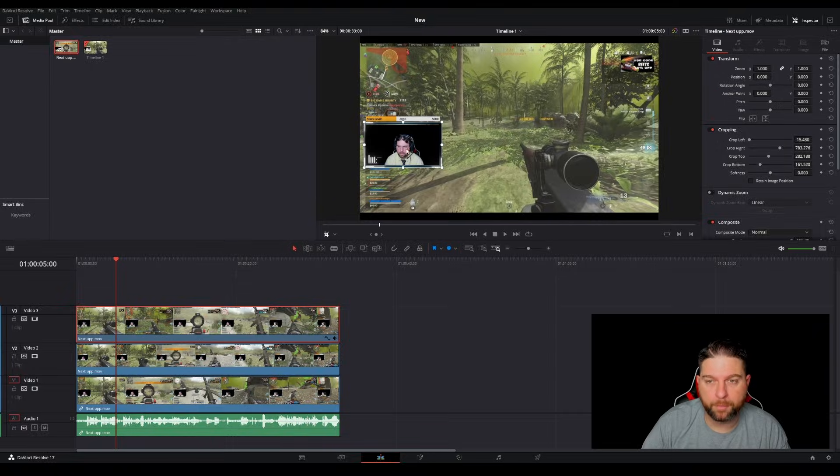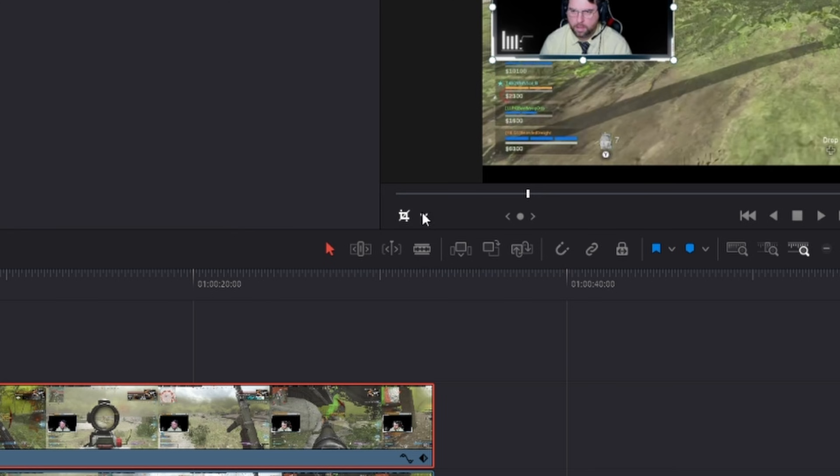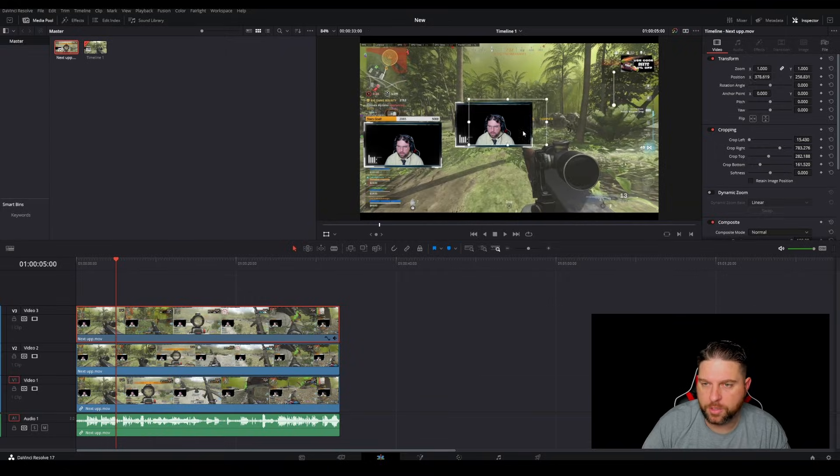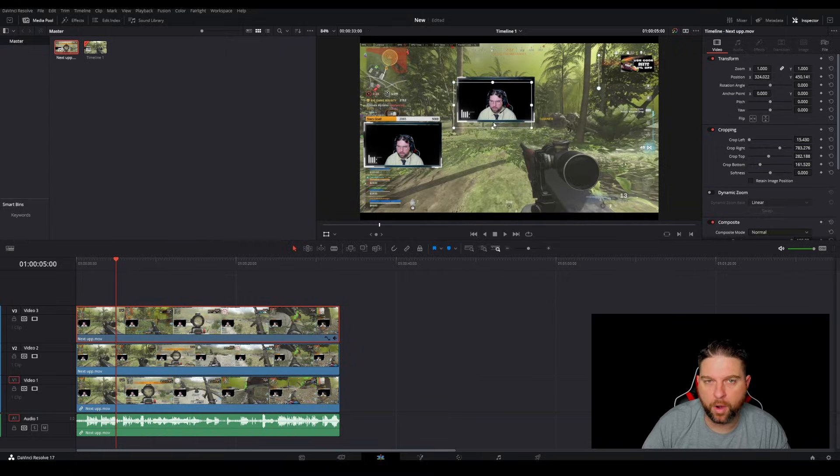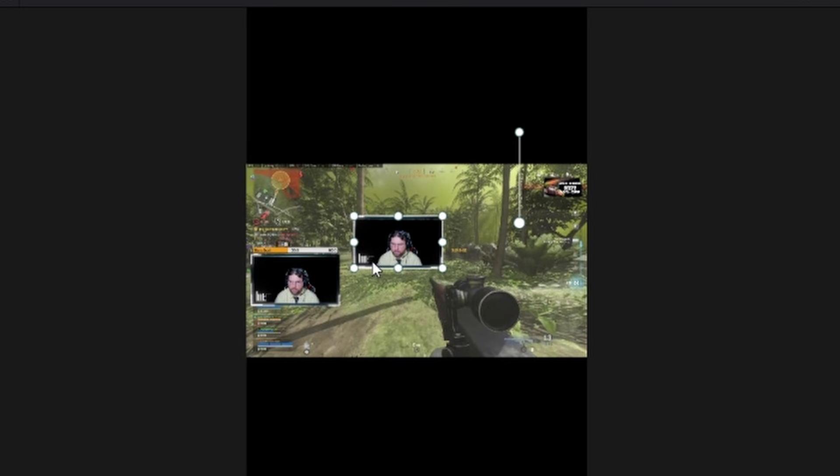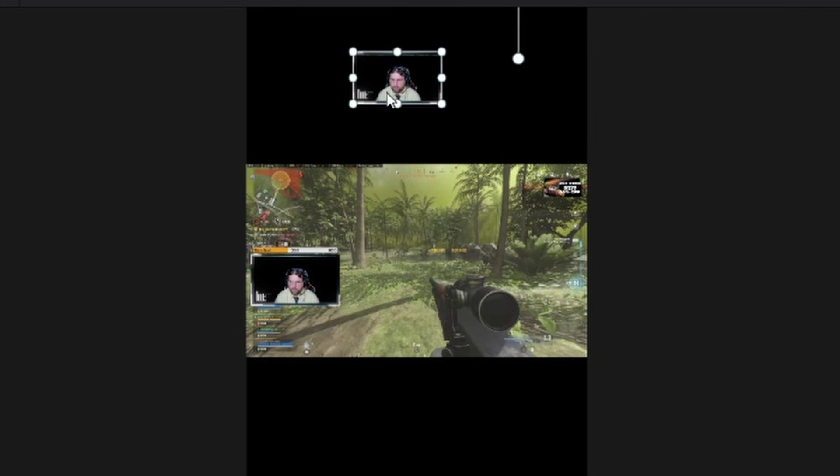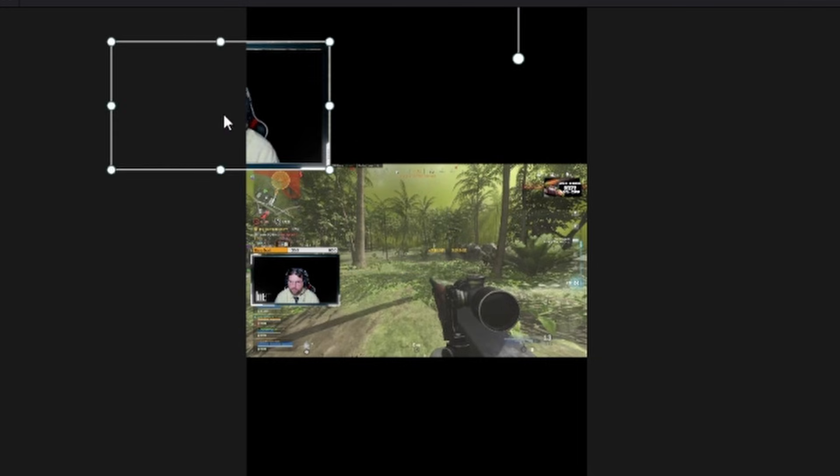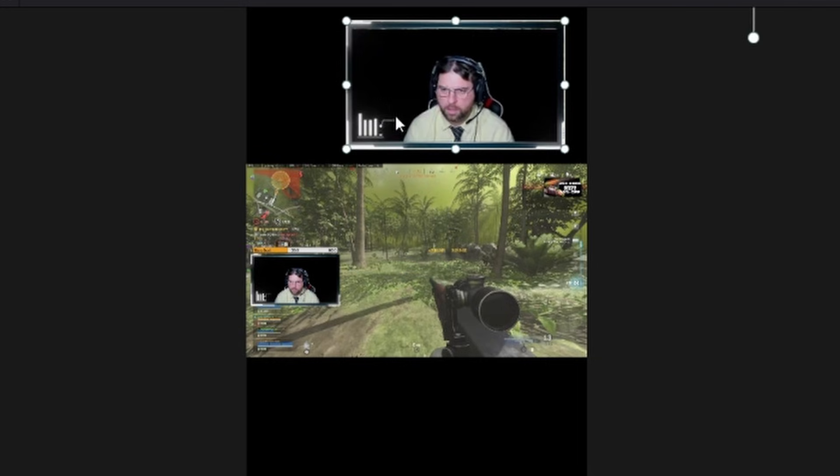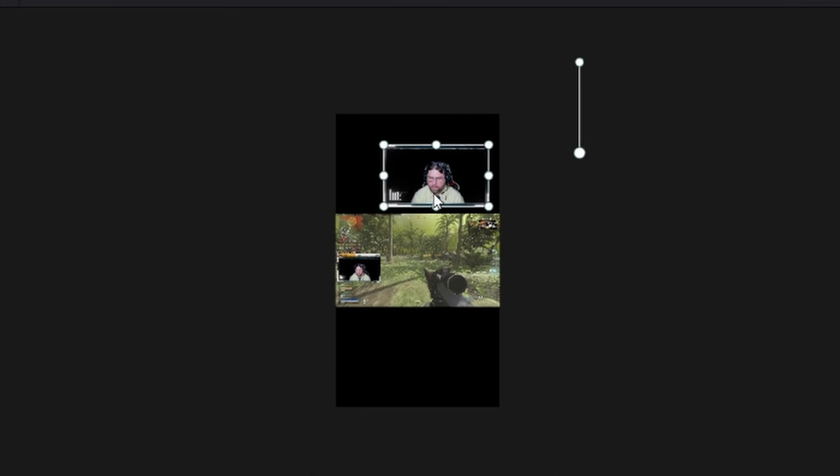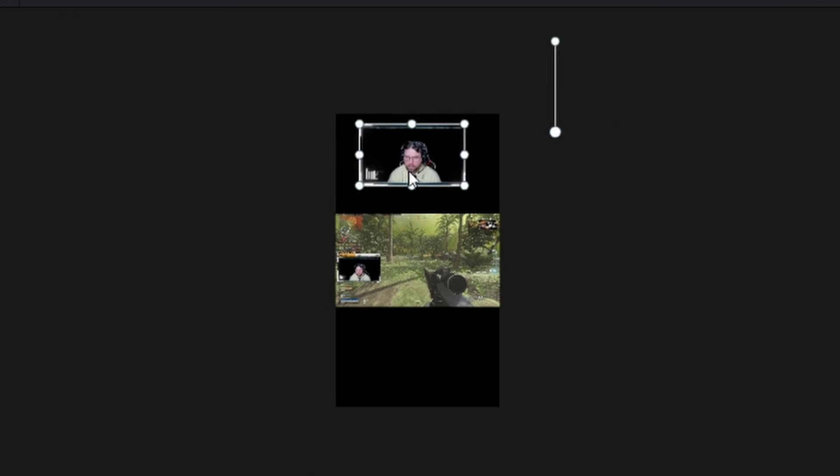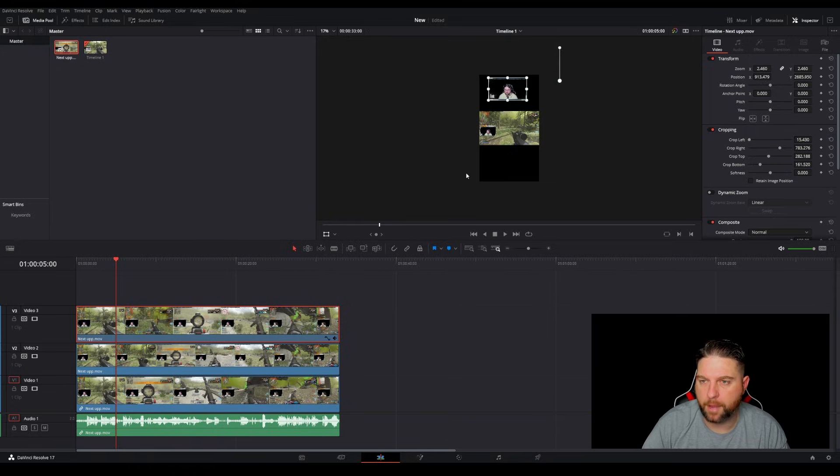So now I want to move this around. So I'm going to go back to this little section here and I'm going to select transform. Now, as you can see, I can move my webcam wherever I'd like to. So what I like to do is bring it up top and I like to expand it up a little bit, make it a little bit bigger and then center it right around there.